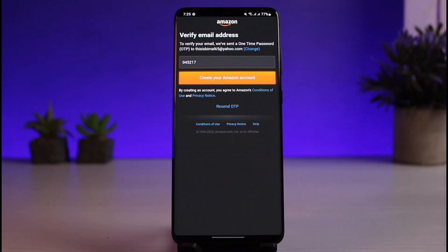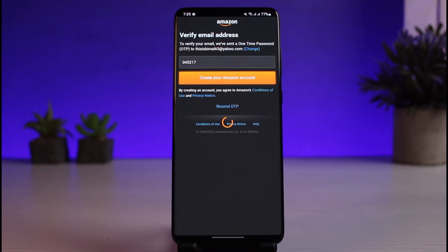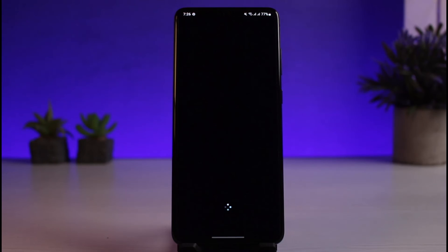I'll tap on 'Create a new Amazon account,' and as soon as I've done that, I would have successfully created my Amazon Prime account — and as a result, my Amazon account as a whole.